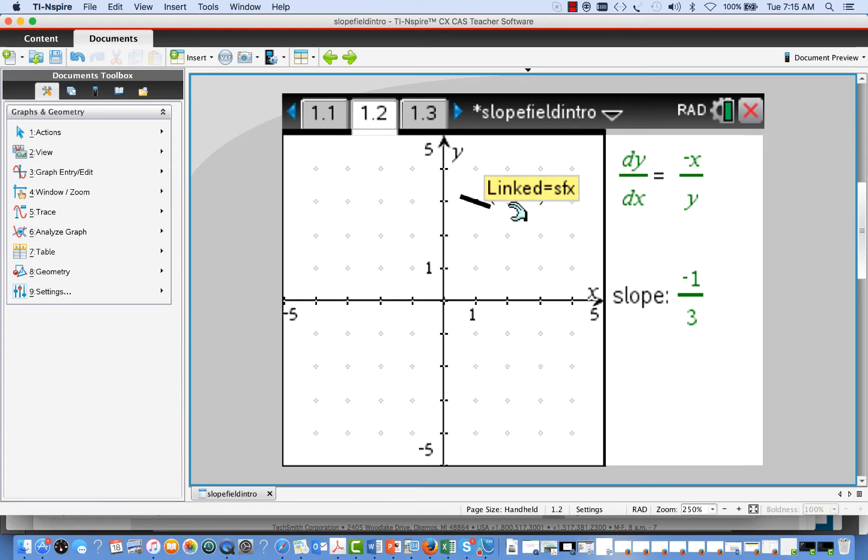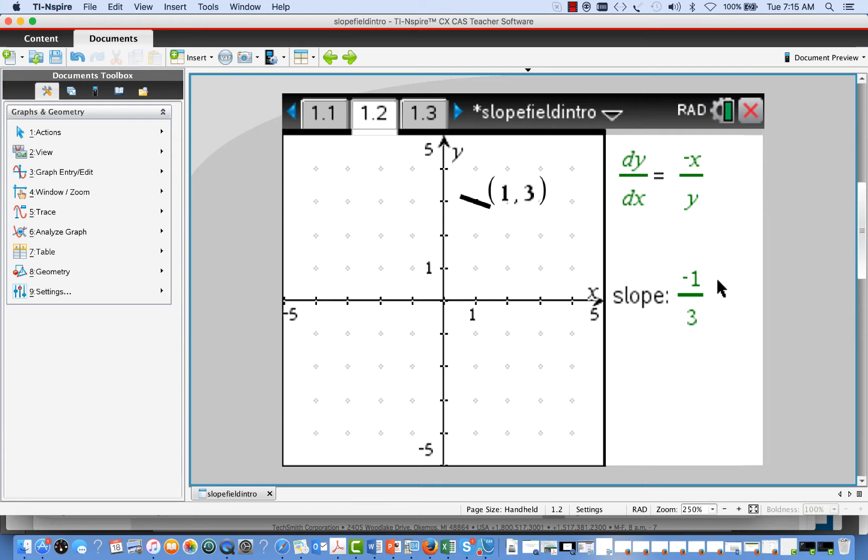So at the point 1 comma 3, we know that a solution curve going through that point, if it's going to satisfy the differential equation, it would have to have slope negative 1 3rd at that point, negative 1 over 3. And so what we've done is plot a small line segment that has slope negative 1 3rd at that point, going through that point.